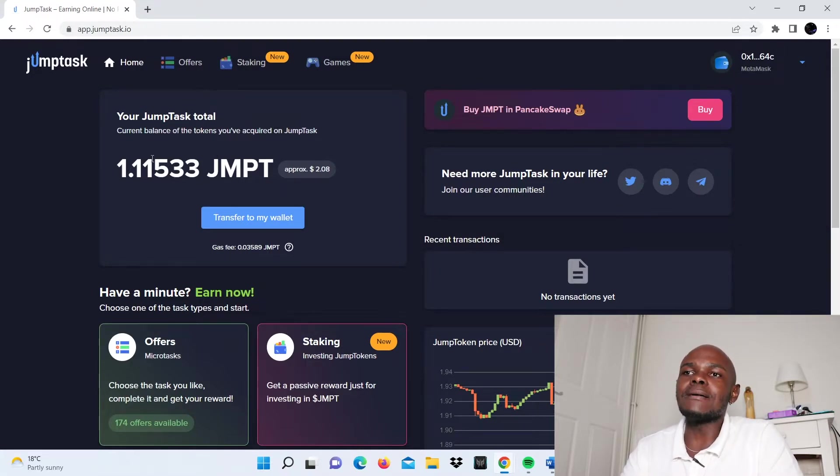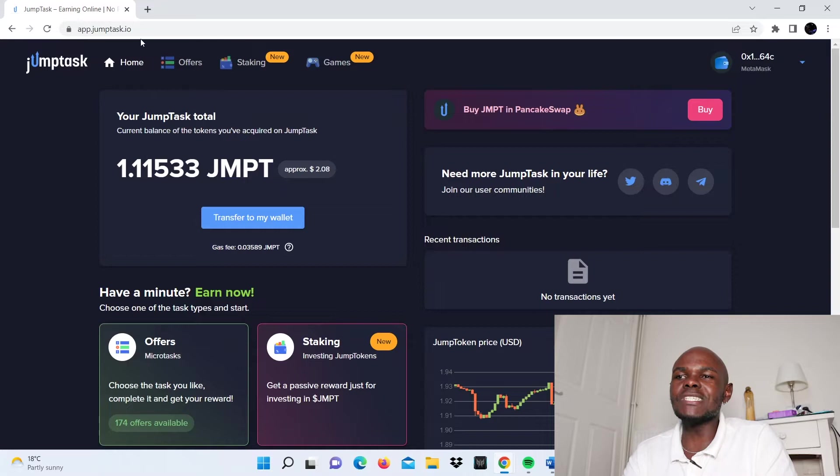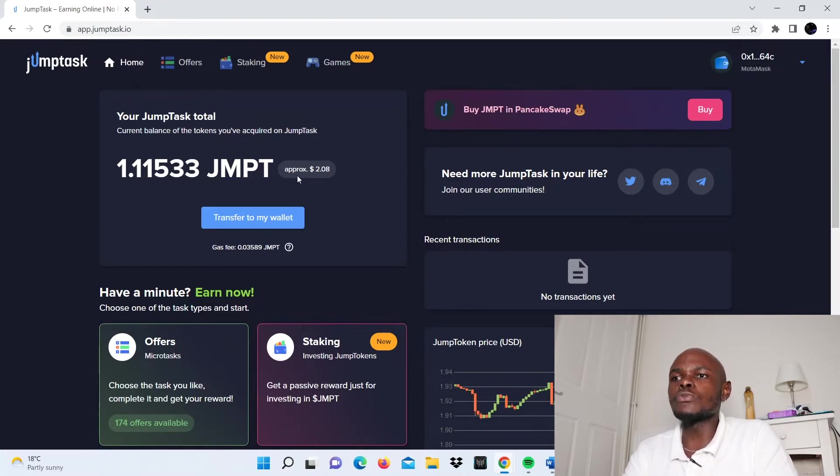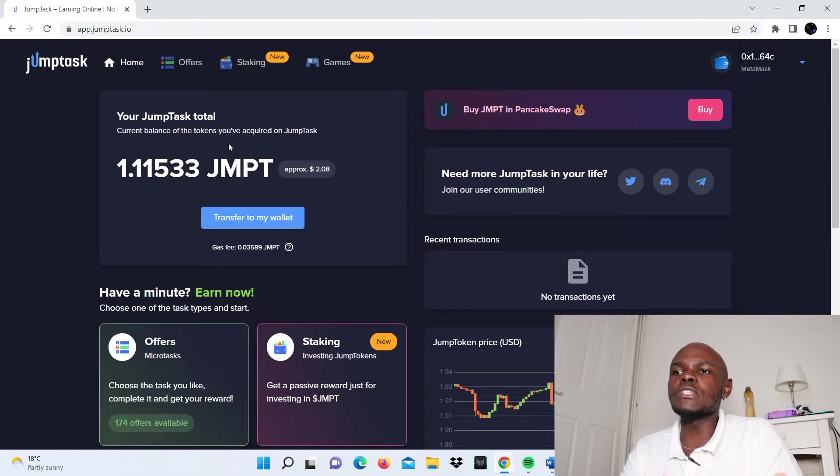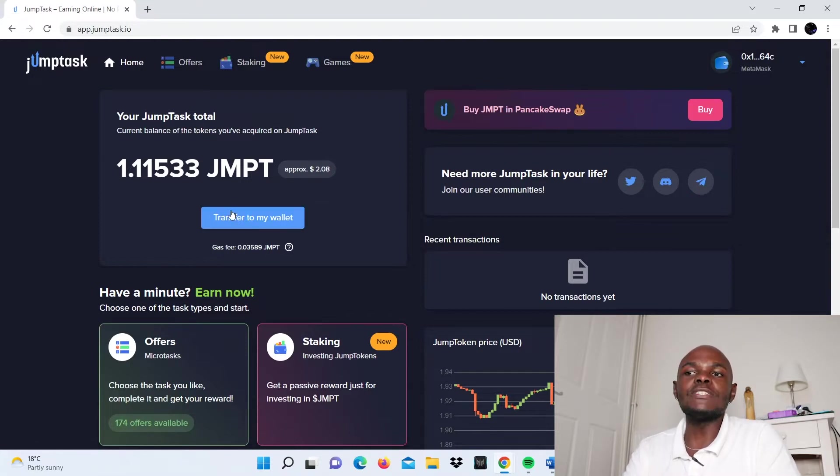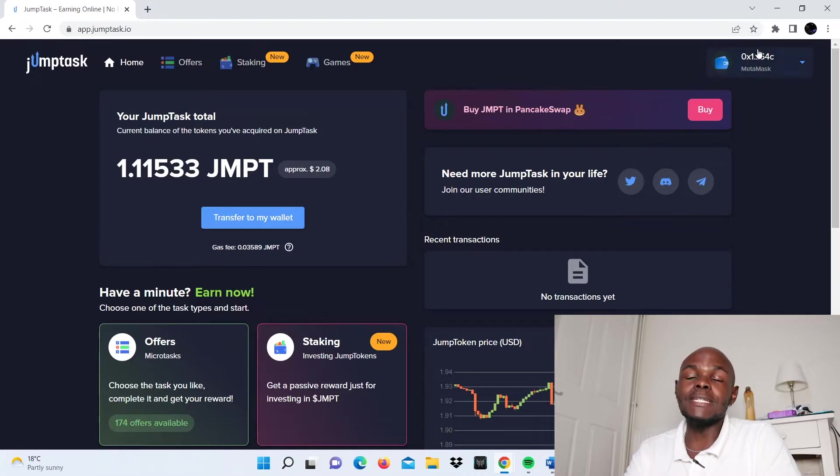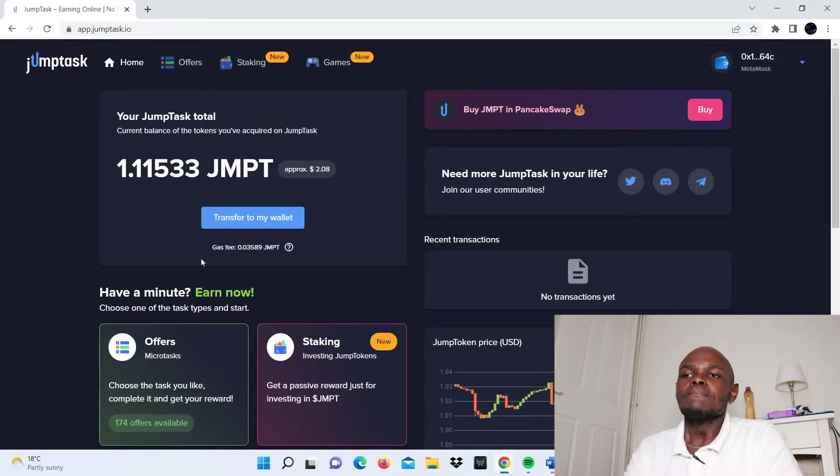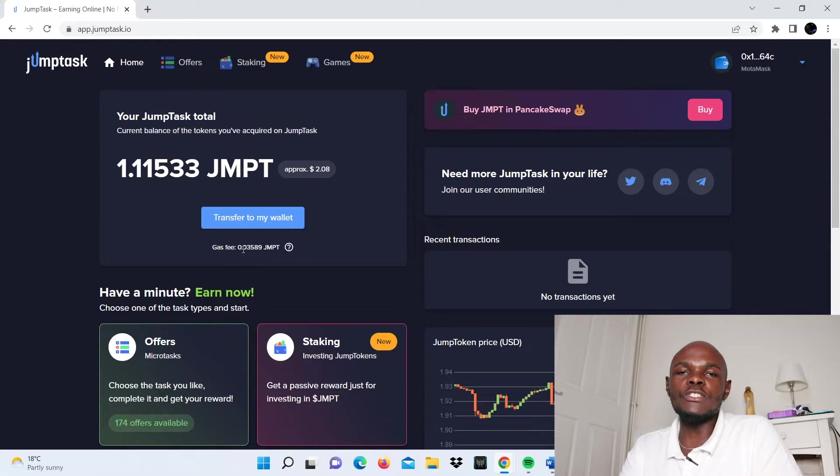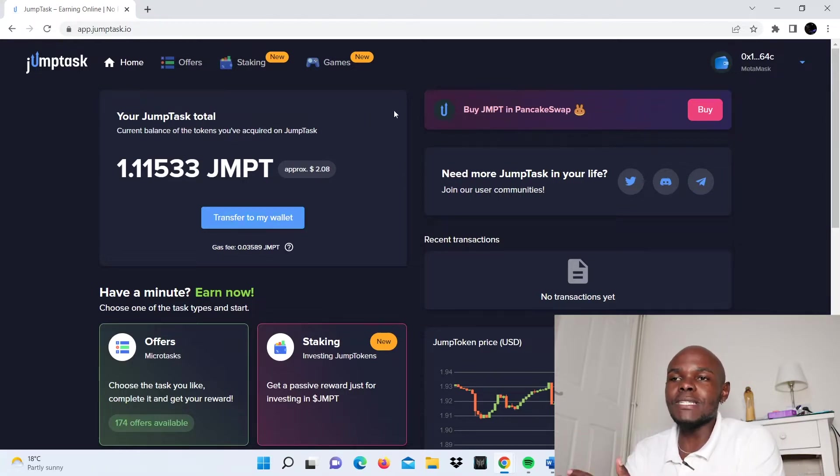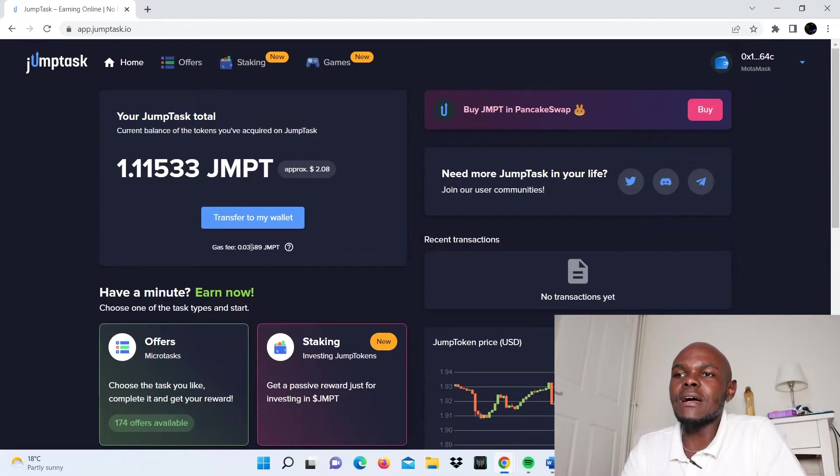The first thing you'll see after the menu bar is your JumpTask total, which is basically the current balance of the tokens you've acquired. As you can see, I've had my JumpTask open for about two weeks and I've managed to accumulate this total, which amounts to about $2.08. I haven't transferred any of it to my wallet. It also shows how much gas fees you'll need to pay to transfer to your MetaMask wallet.